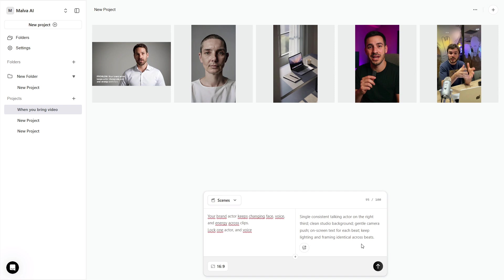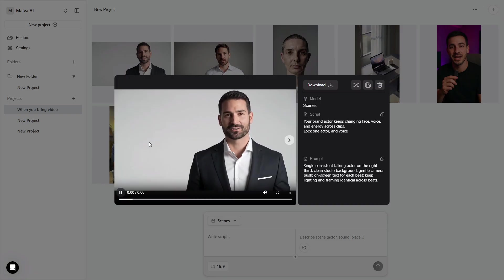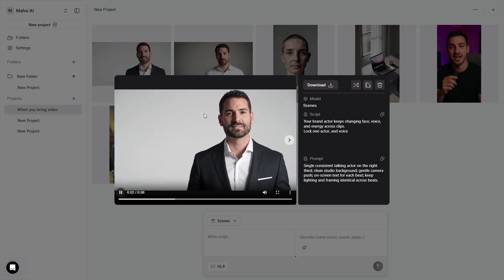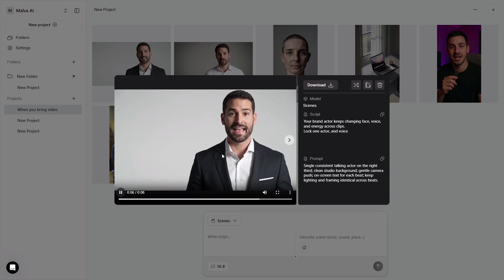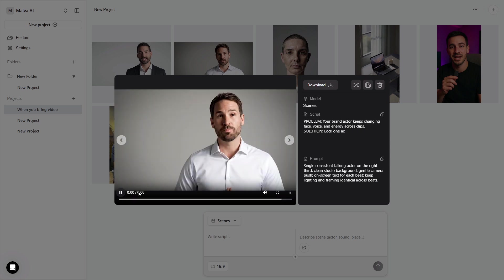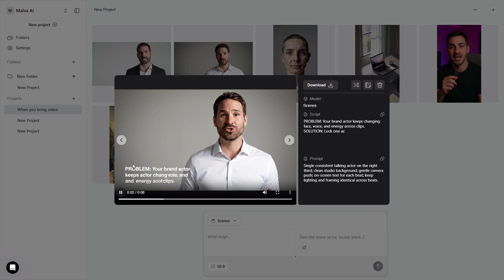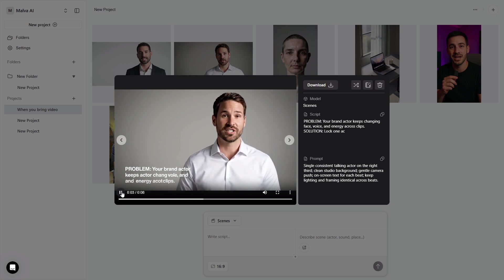If you need widescreen for a tutorial, choose 16:9 here and you're set. Your brand actor keeps changing face, voice, and energy across clips. Lock one actor and voice.